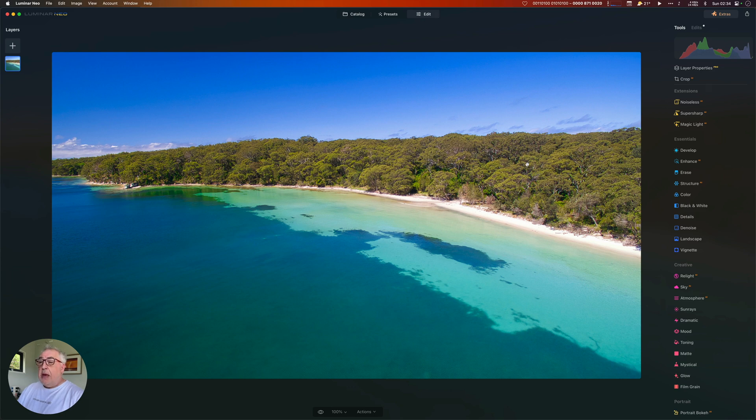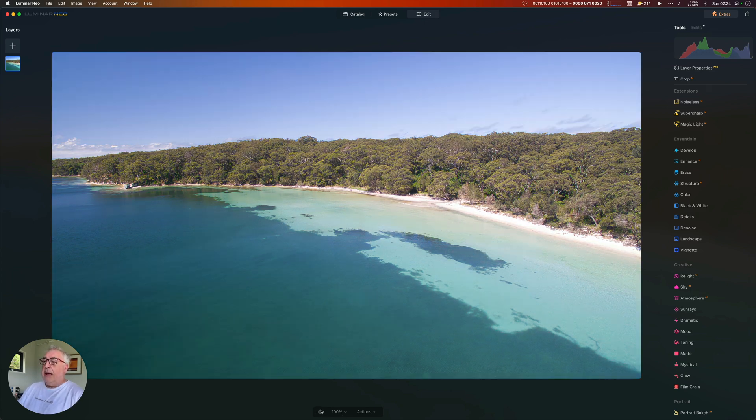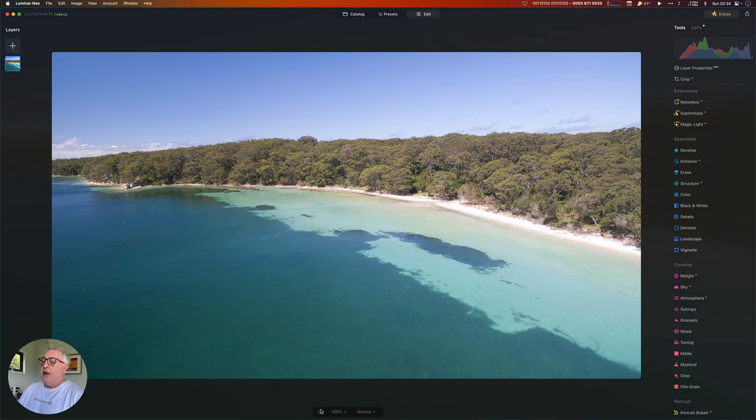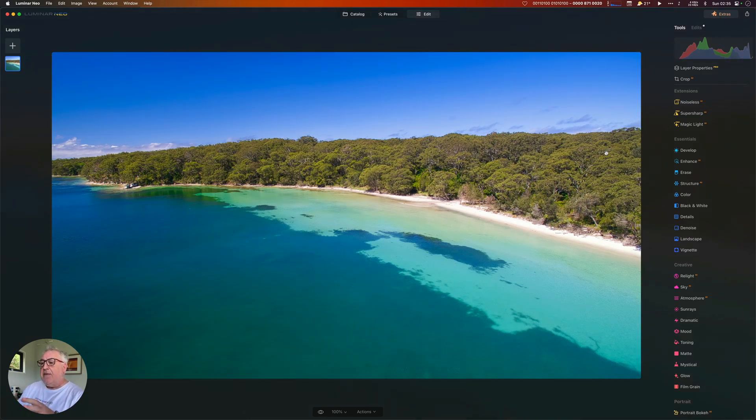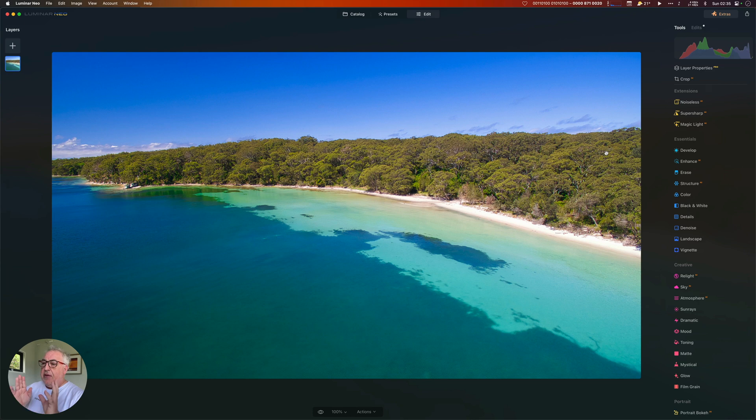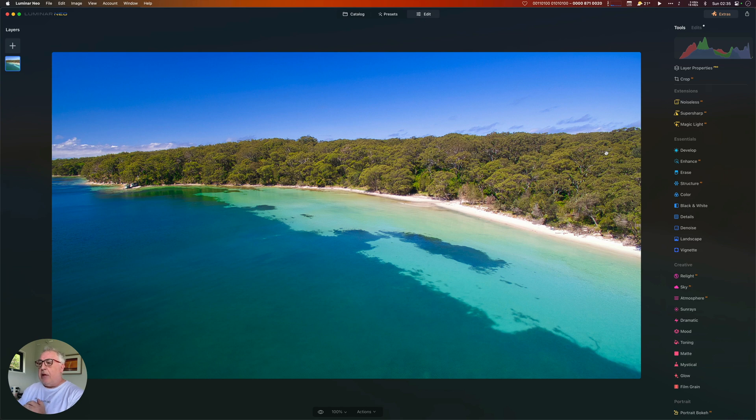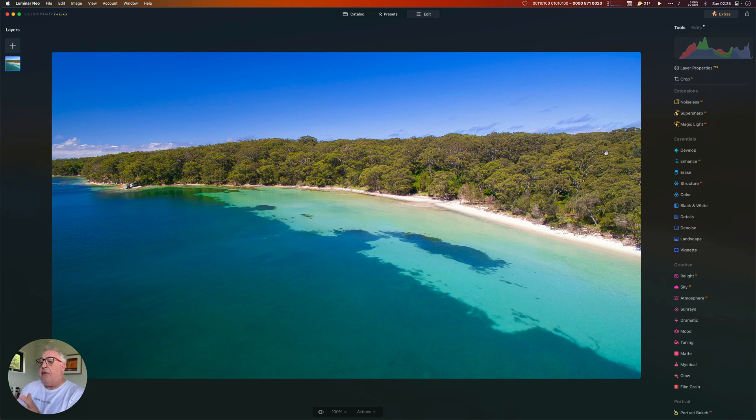So there we go, guys. We've taken our ordinary looking drone shot with its kind of washed out look, the basic raw file, from that to that. And the key, I think, with landscape photography is to try and keep it natural. I know there's this temptation to go crazy with the old sliders and create something that's really overpowering, but it just doesn't look natural.